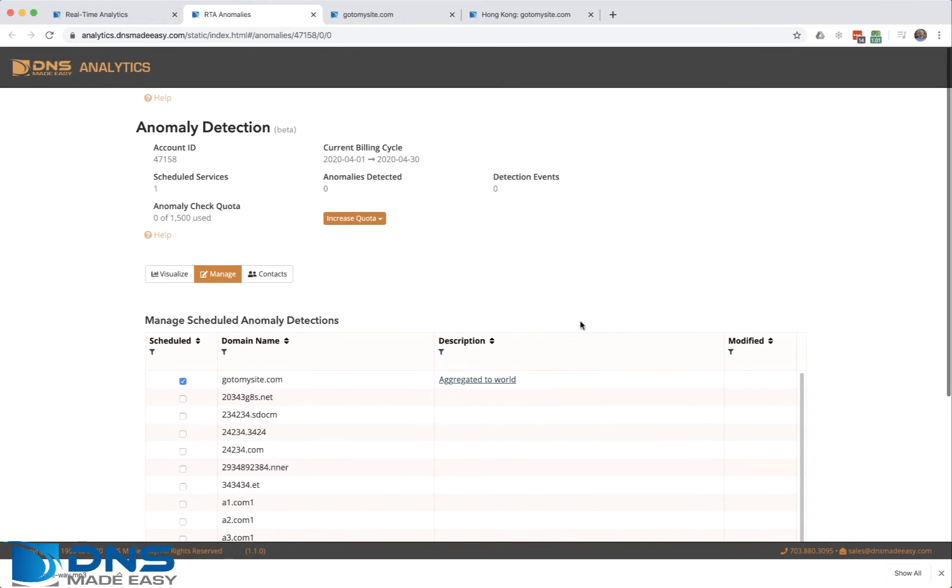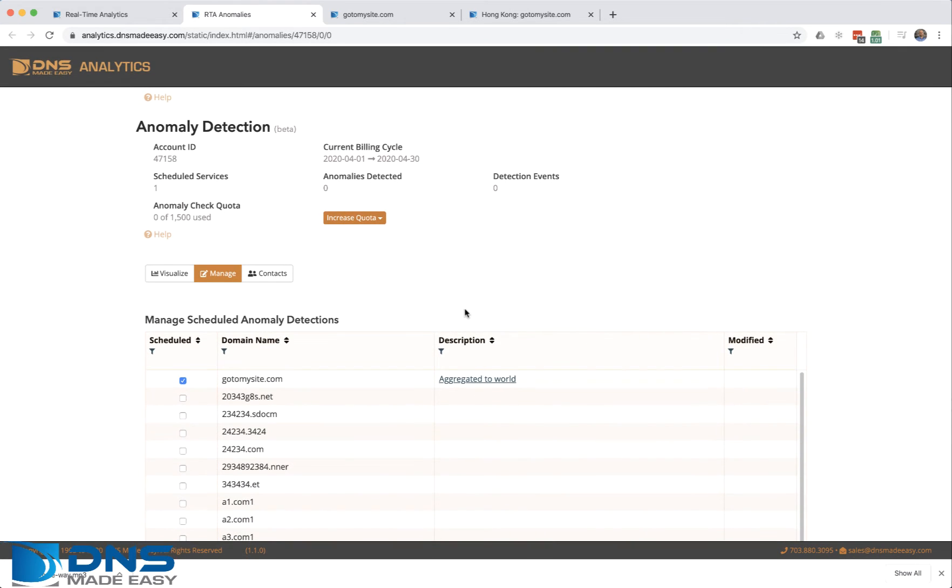You choose aggregate to world and then do save. That's it. This is automatically now going to start doing fits for you on a timed interval and notifying you when you have any anomalies.